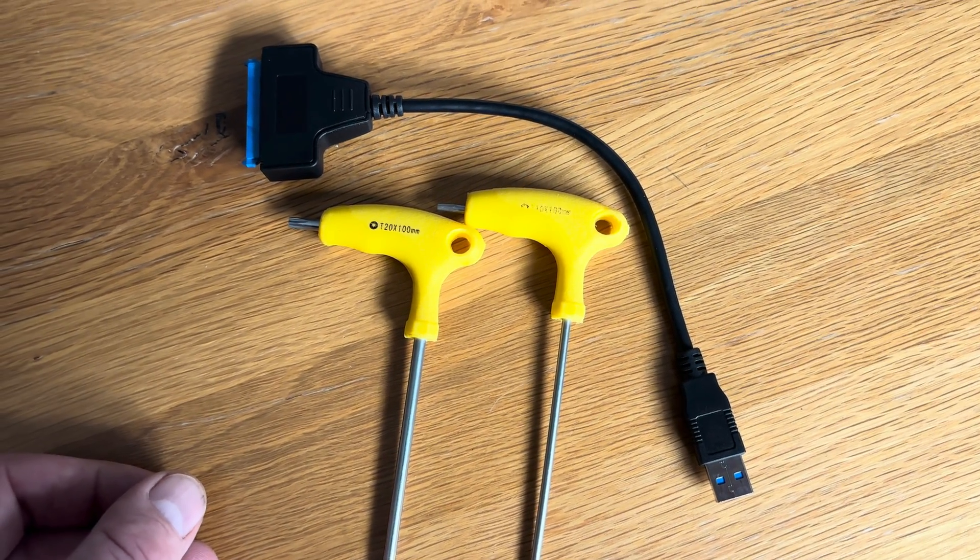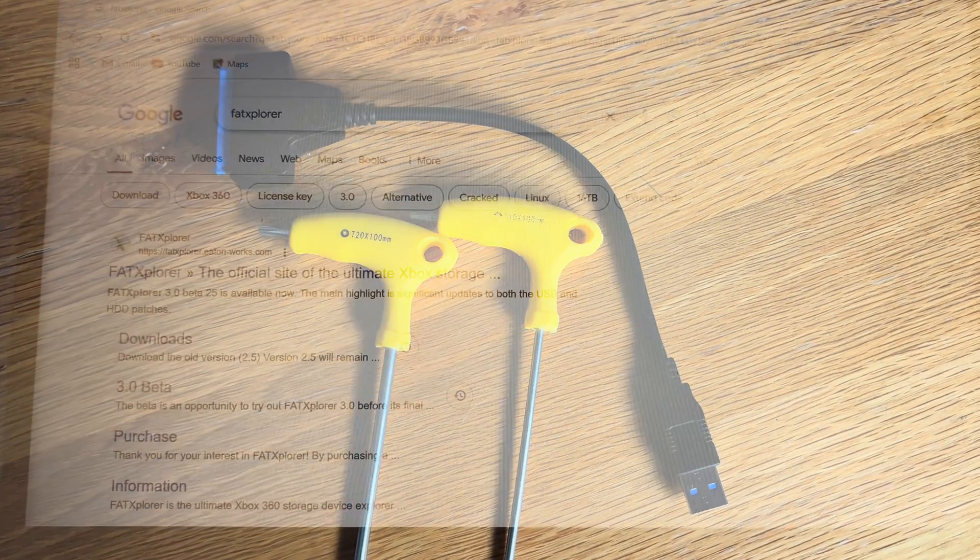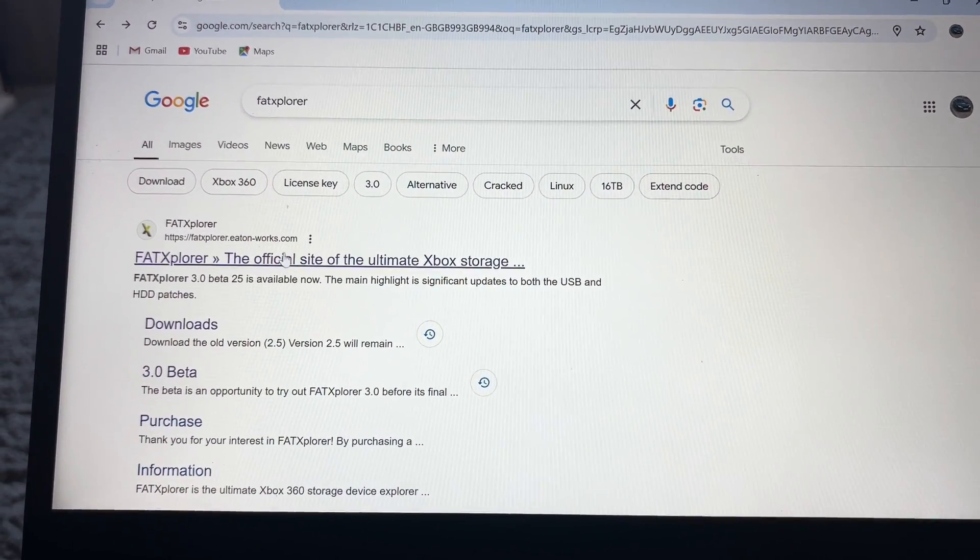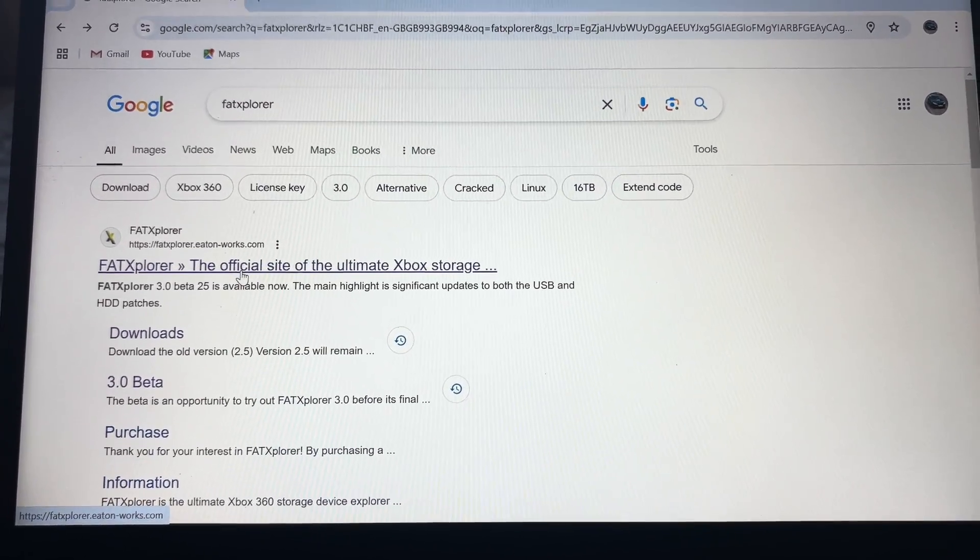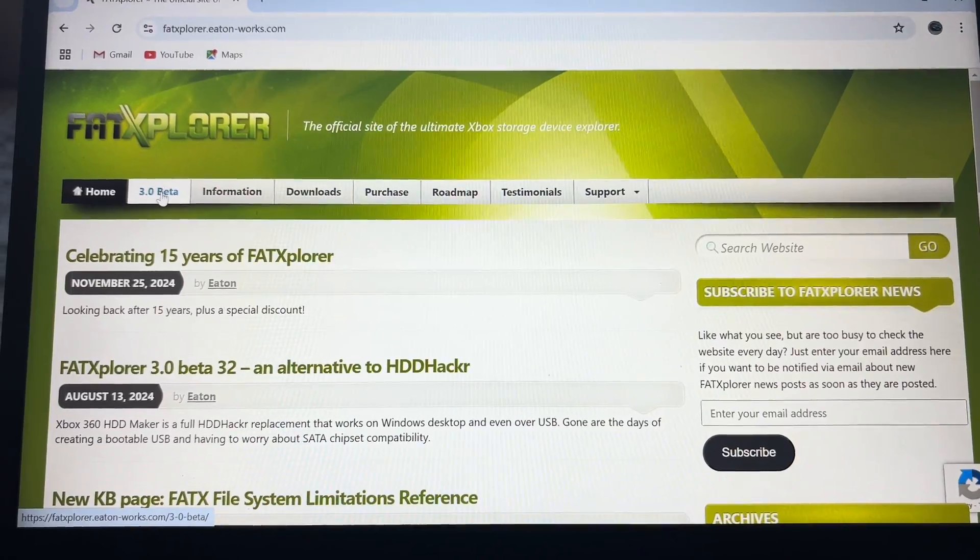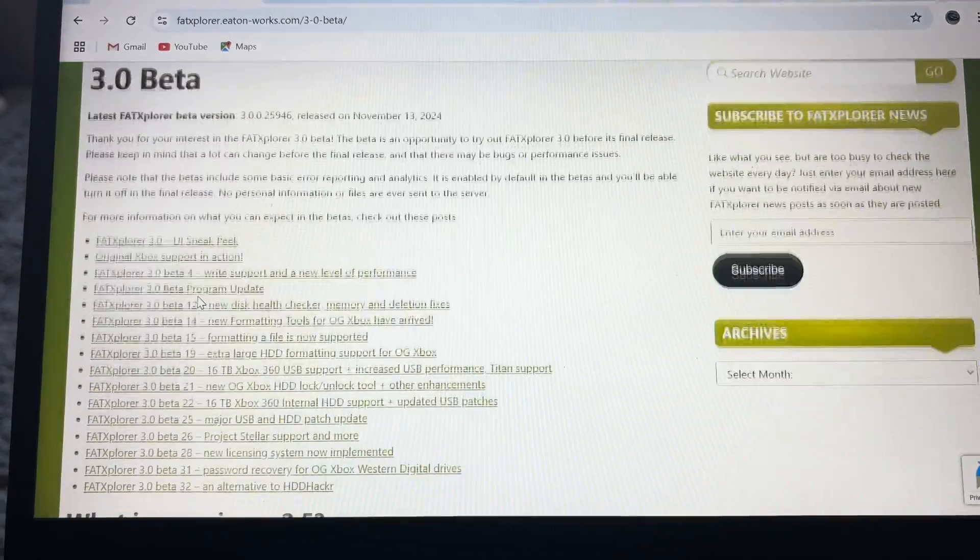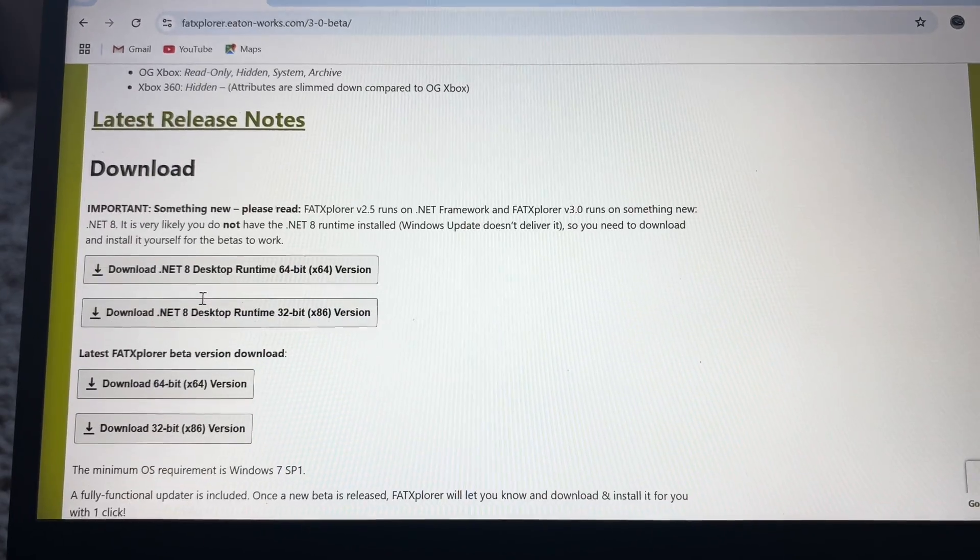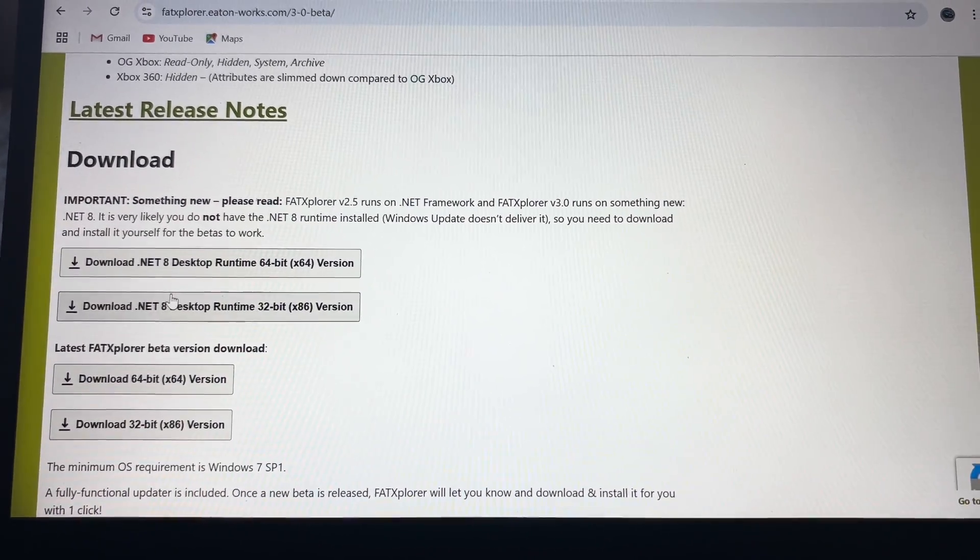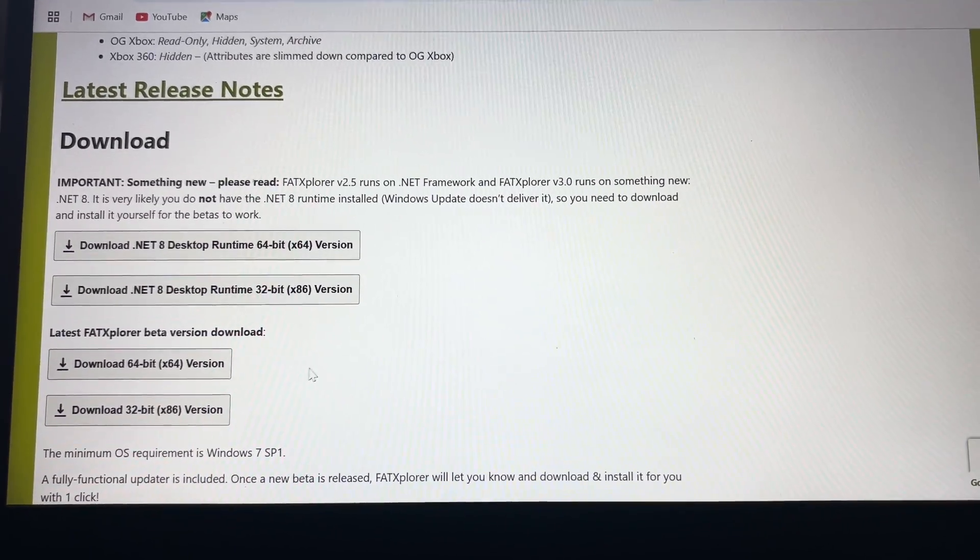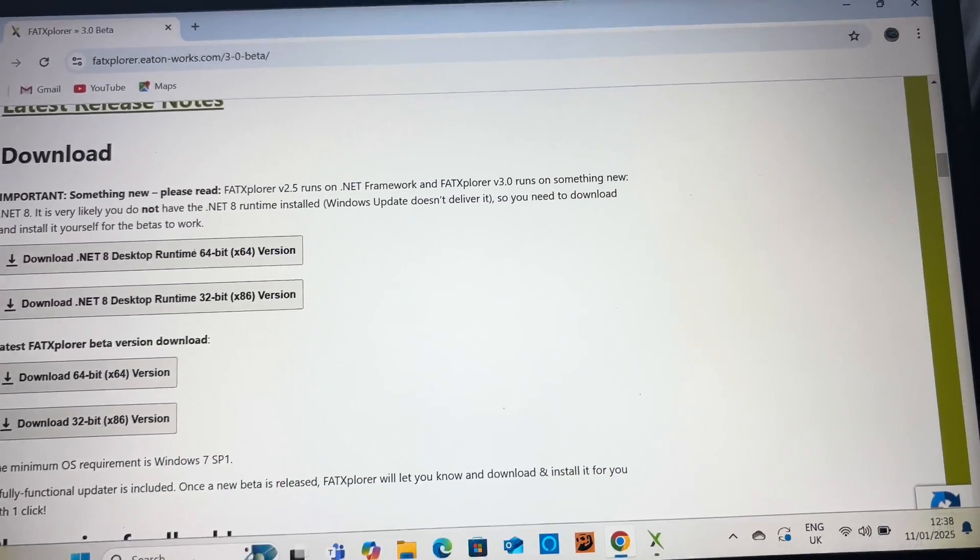Right, so what you need to do next is just download FAT Explorer. You can get that from the FAT Explorer website. Just click on that. What you want is the 3.0 beta, and you can just download it there. Get the 64-bit version if you've got a modern machine.